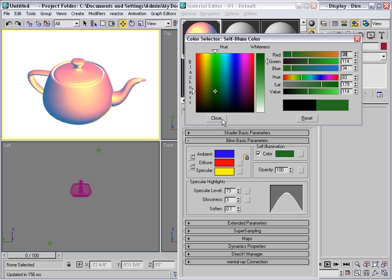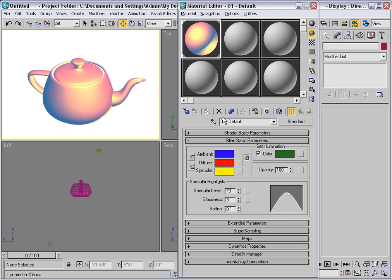Now, in general, you ought to stay away from self-illumination unless you need this sort of as an override to the lighting in your scene.